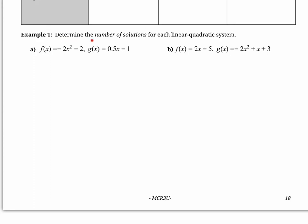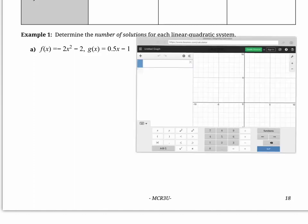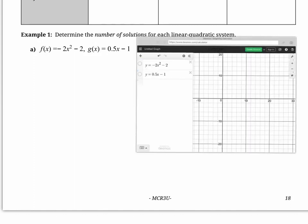This question says: determine the number of solutions to each linear quadratic system. What this is really saying is, how many points of intersection do these two have? We're going to take a look at what this looks like graphically using Desmos, and then we're going to figure it out algebraically and confirm we get the same thing. Finding the number of solutions means finding how many points of intersection there will be — that's what a solution means in this context.